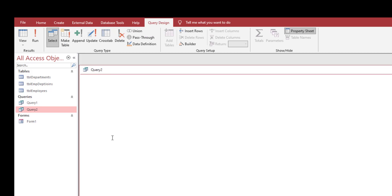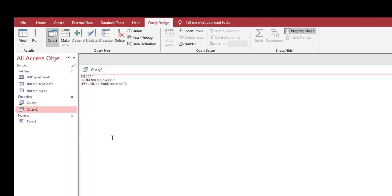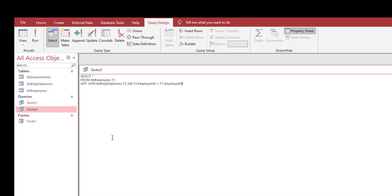Right click on query 2 and go into design view. Let's delete that SQL query. Now we're going to start writing the query for showing all of the employees. Select all from table employees T1 left join table employee department joins T2 on T2 dot employee ID is equal to T1 dot employee ID.